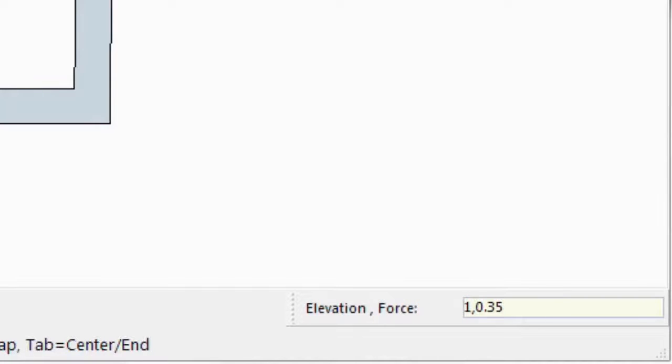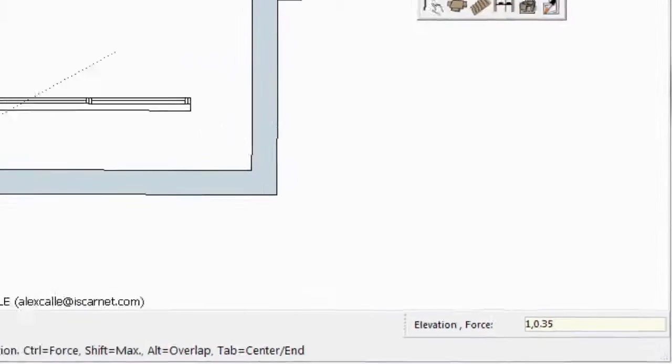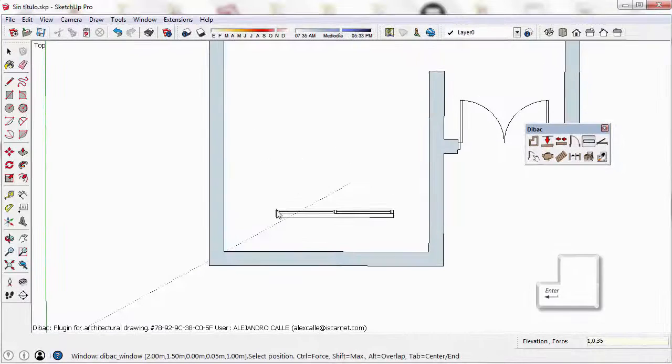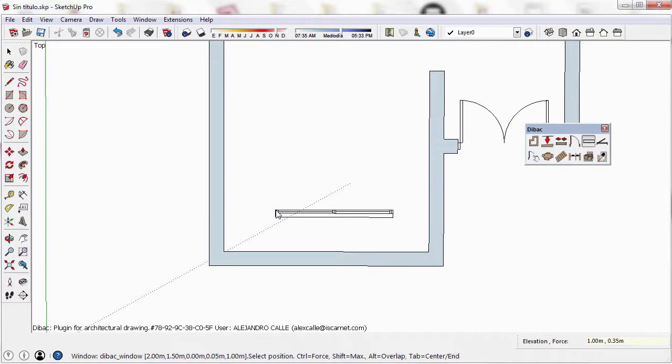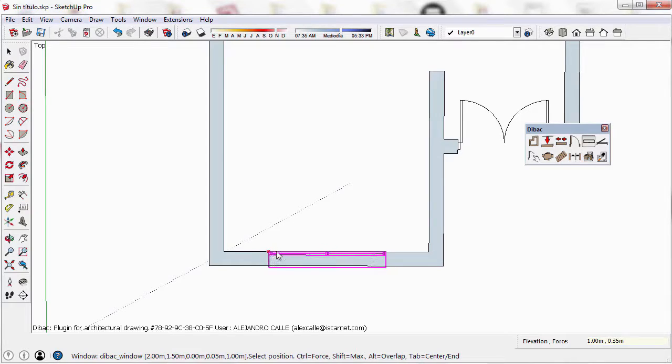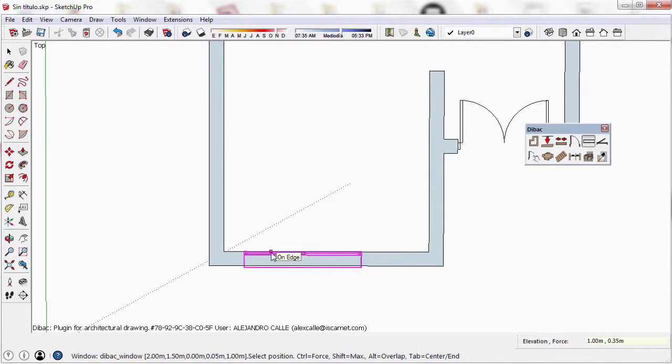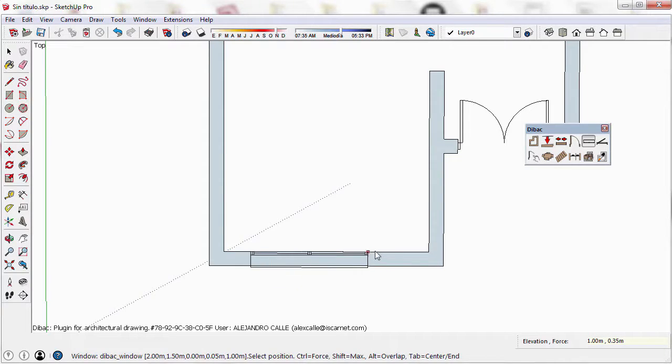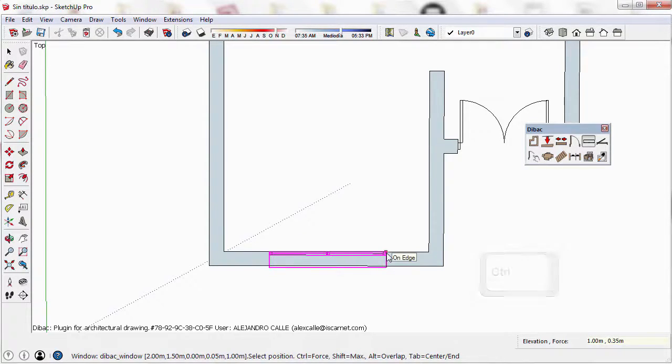The values of these two parameters are defined in the measurement box of SketchUp, making sure we separate the two values with a comma. Now this window will have an elevation of one meter from the base, and if I have this component attached to one of its ends and press the Ctrl key, the window is forced at 35 cm from the closest intersection.